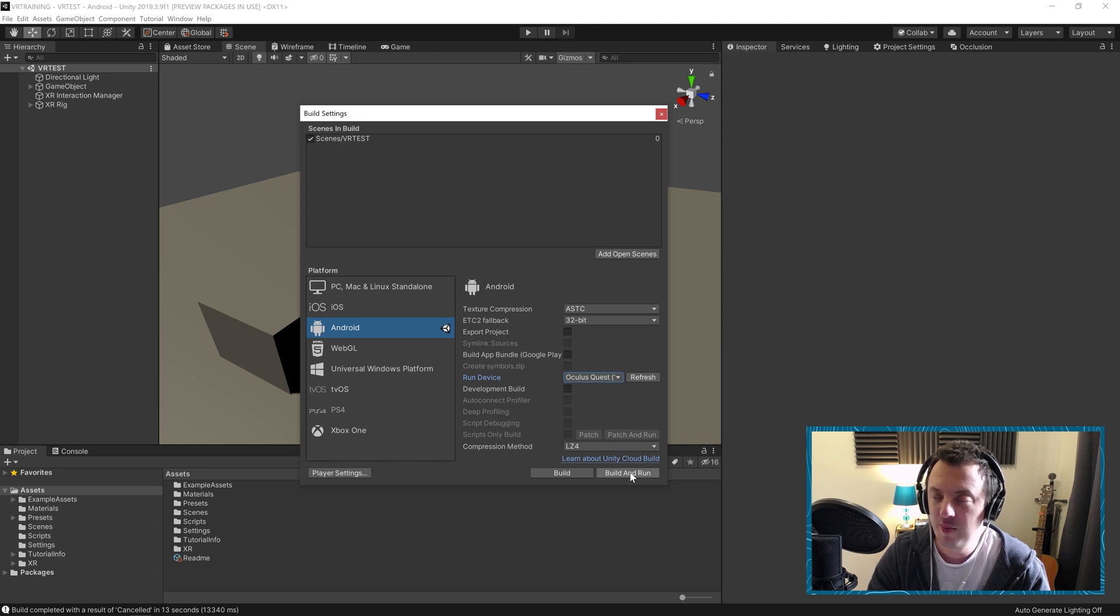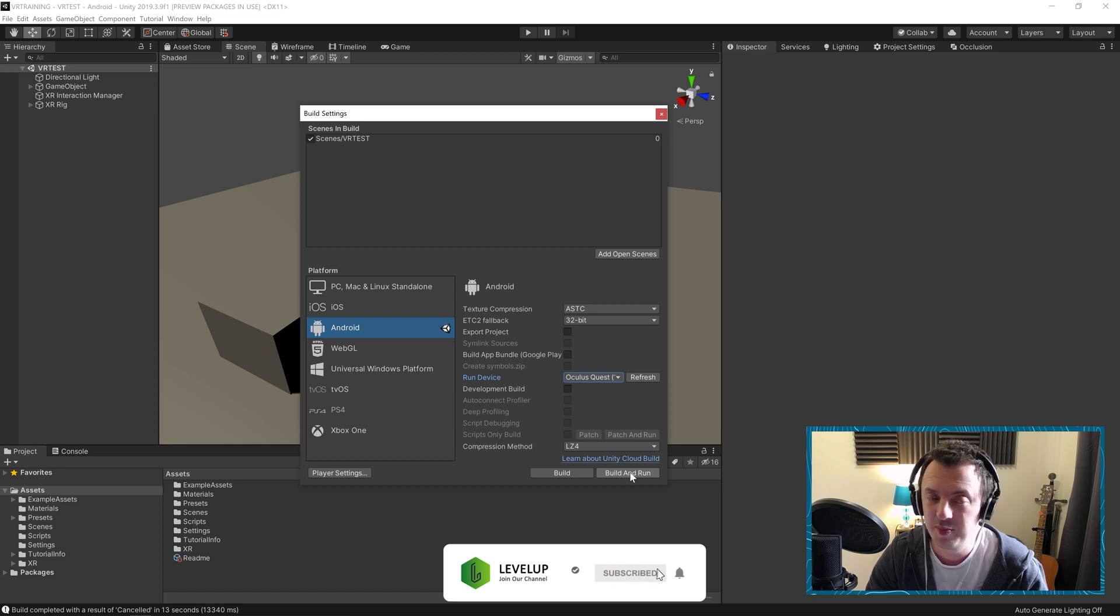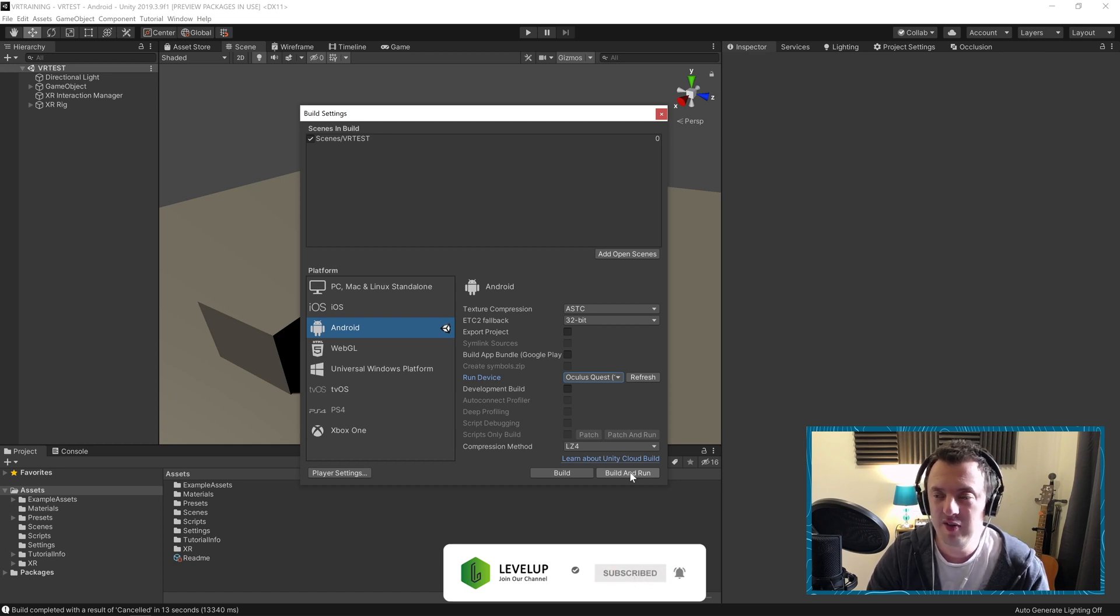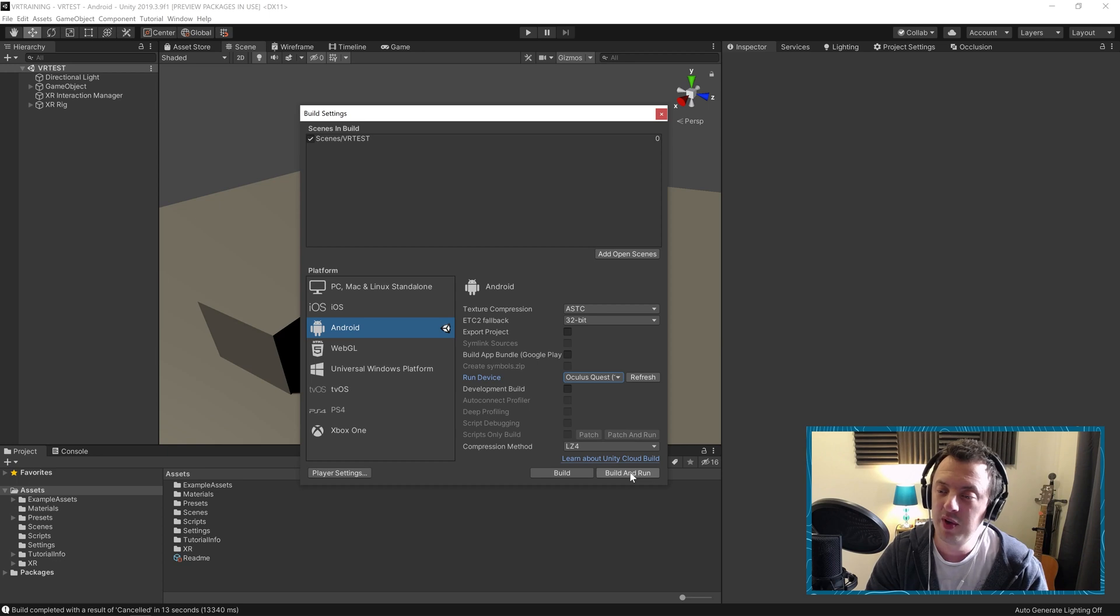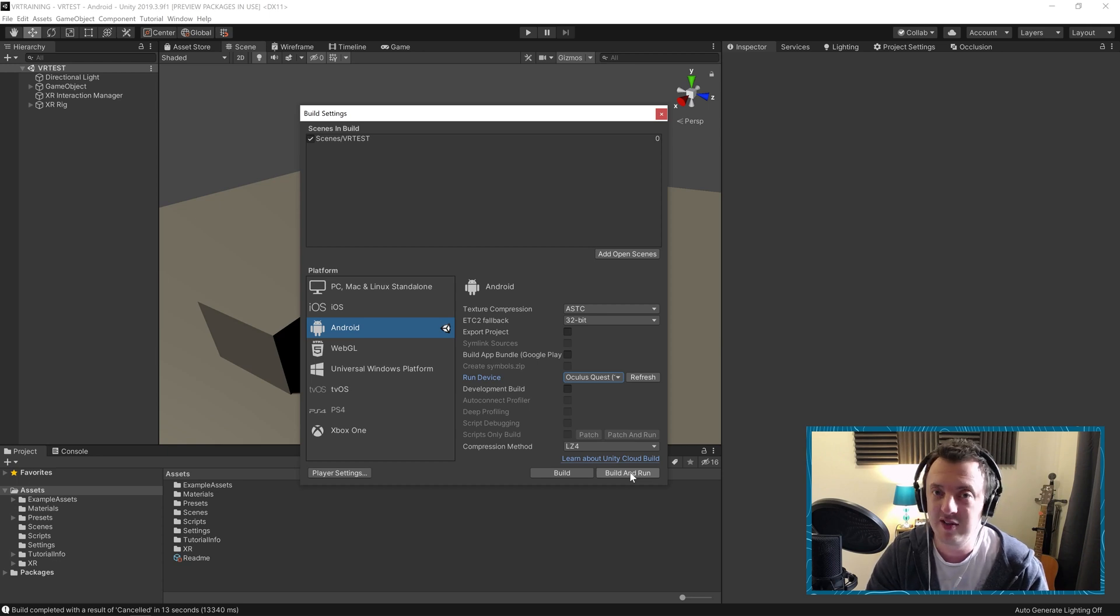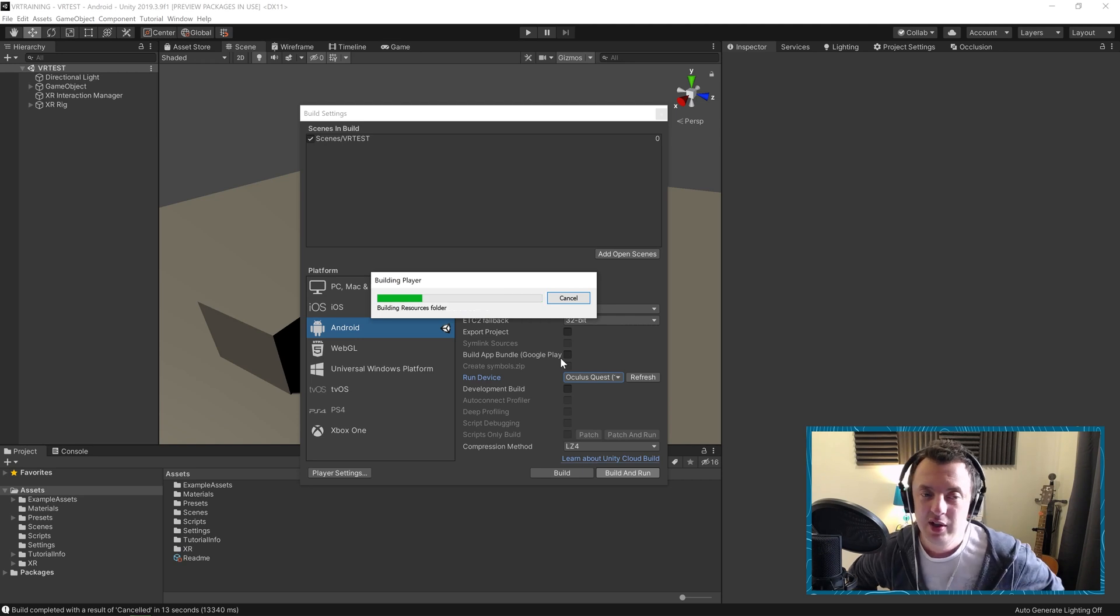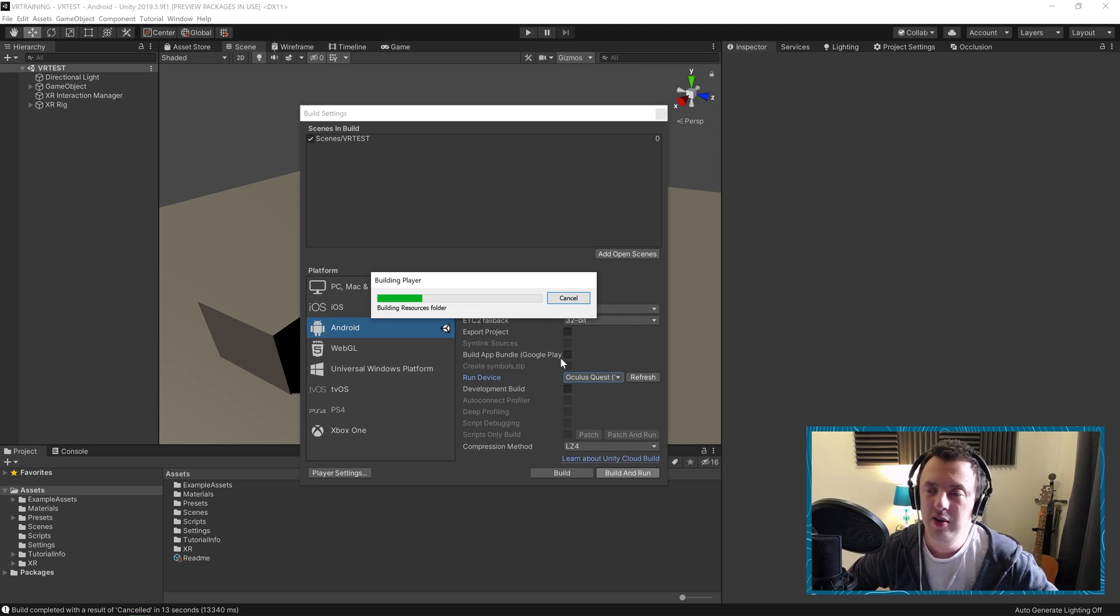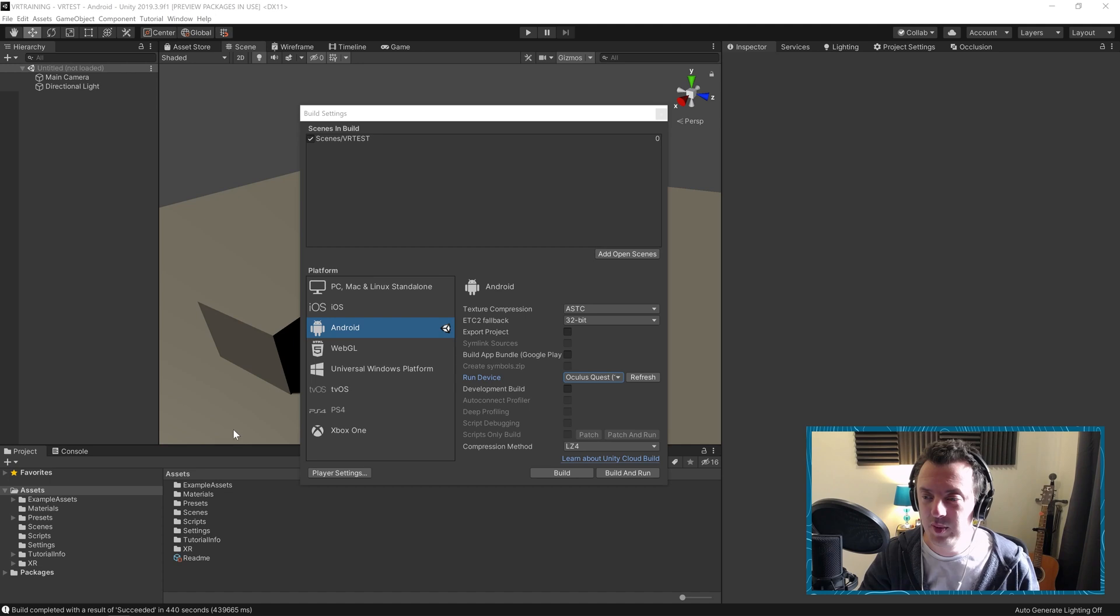And then from there we can save it and it'll probably take a while, the first build. I think it could even take up to 10 minutes. But after that time, it should run in your headset. Let's have a look. Okay, so it's building here. I'm going to pause it and then come back to it when all is good.